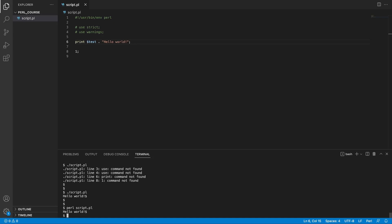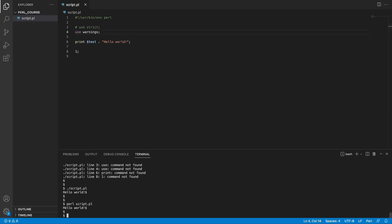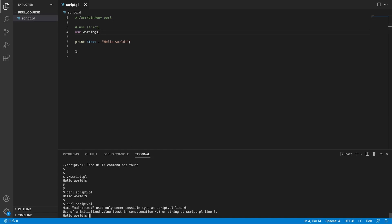And this is where the strict and warning pragmas come into play. It will explicitly tell our Perl script not to allow such ambiguity in our code. If we uncomment warnings and try to run our code again, we're seeing more output.